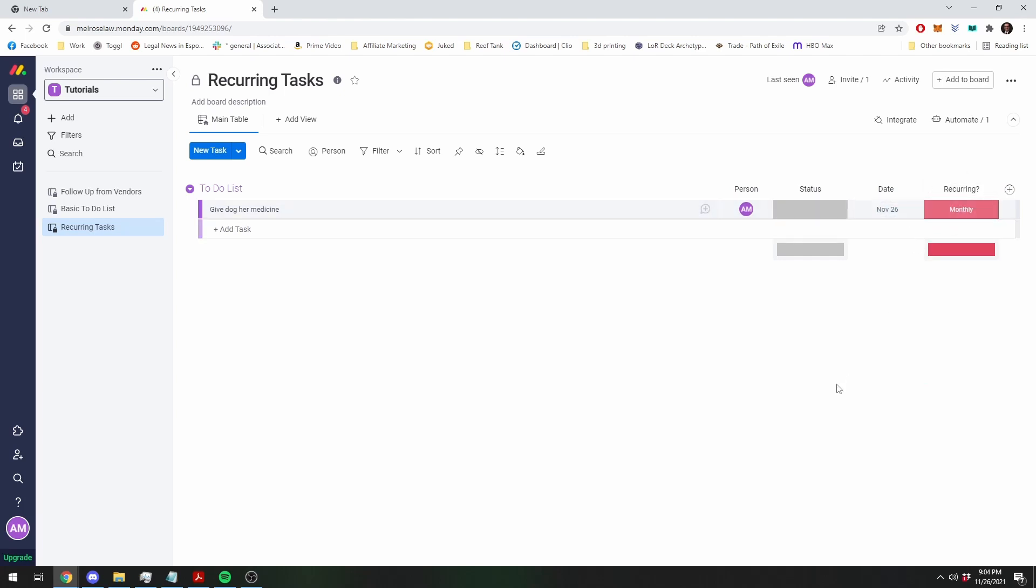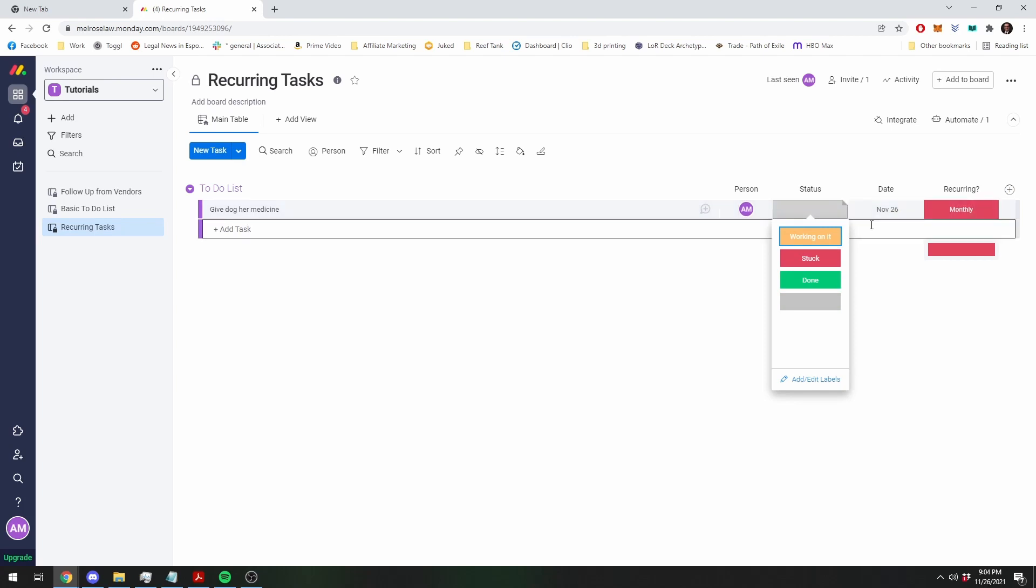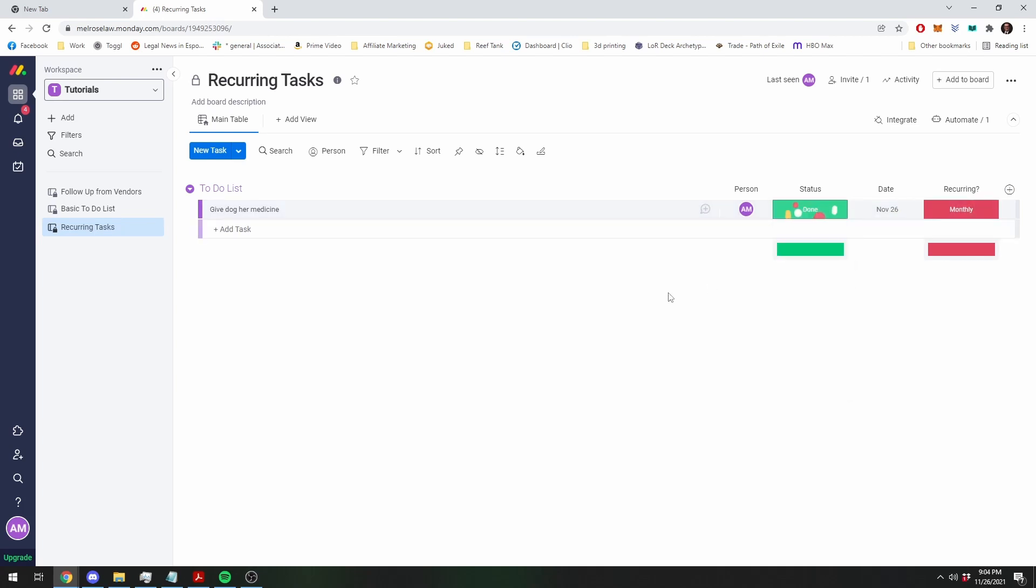So, we're going to change the recurring to monthly. So, like I said, that's the magic. So, recurring monthly, and then, alright, so today's the 26th, I've done it. I gave her her medicine.